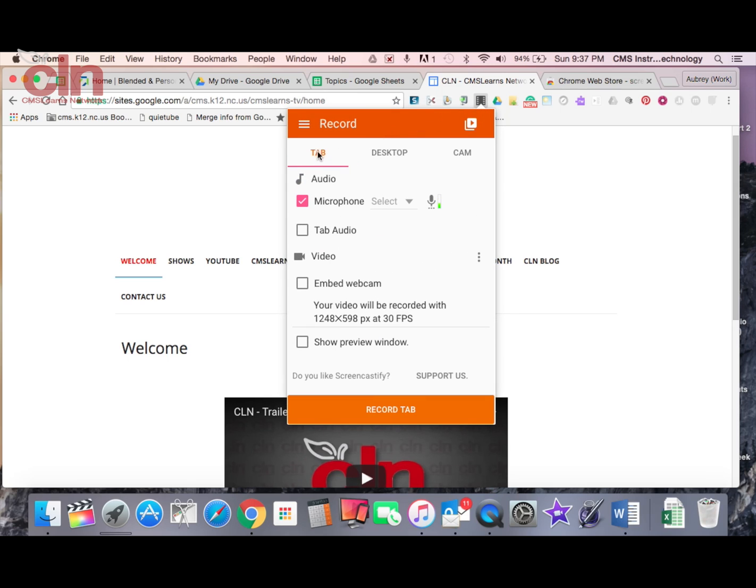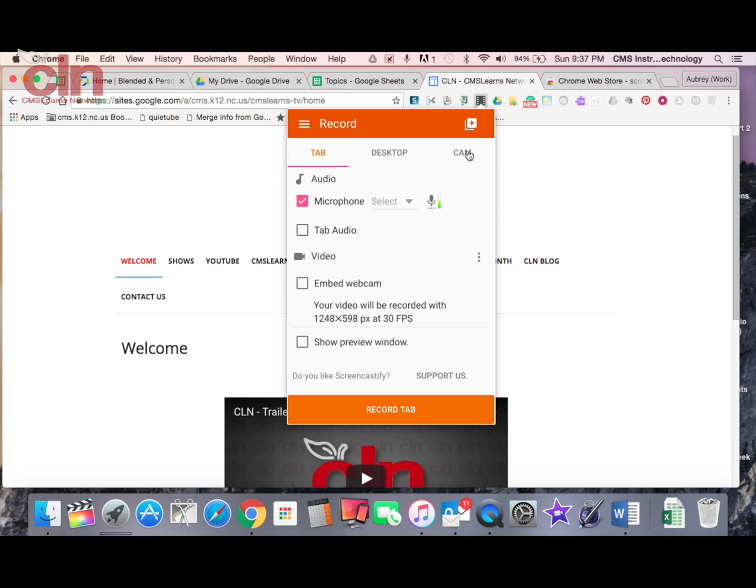I can record a tab. So you see I have multiple tabs open up my screen. I can select one tab and just record that tab. I can record my entire desktop, everything that's on my desktop, everything that I do in my desktop. It'll pick all that up, or I can record using my web camera. So it would pick up me as opposed to what's on my screen. So it gives you lots of different options.